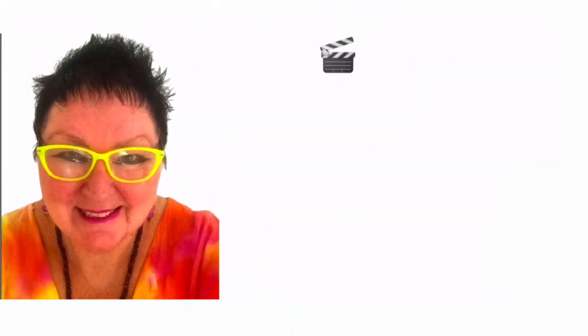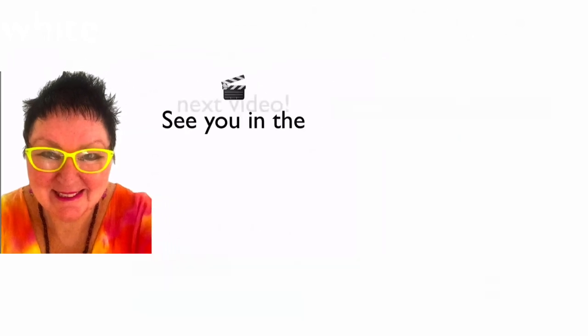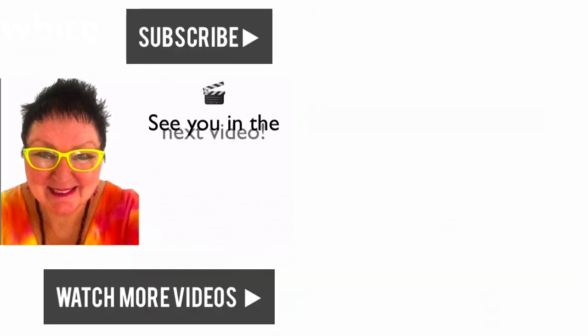This is Tina Hughes from TinaHughesOnline.com saying ciao ciao for now. And I'll see you in the next video. Bye-bye.